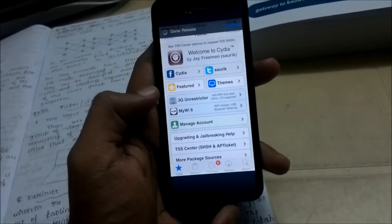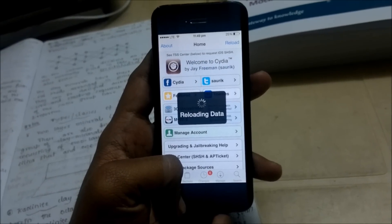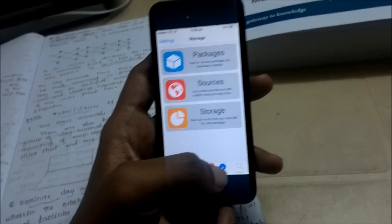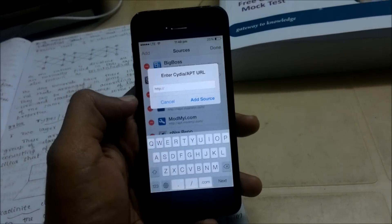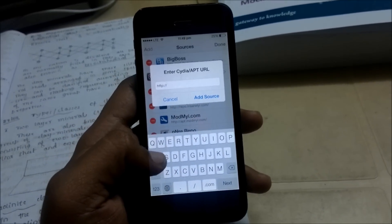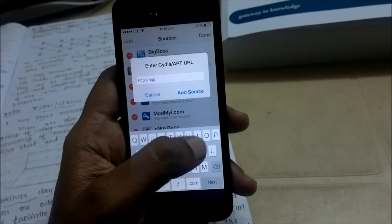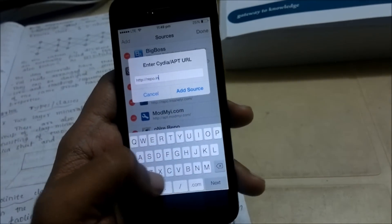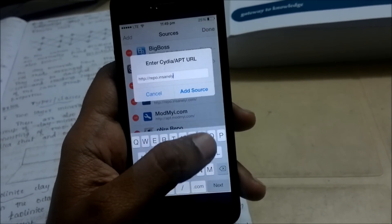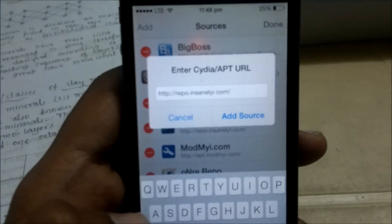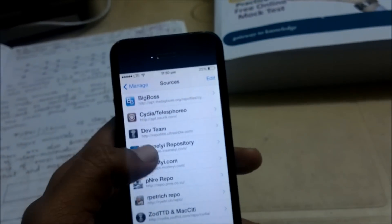To get those tweaks, you need to add a repo. Go to Manage, then Sources, then Edit, and type in the repo URL — that will be in the description below. It's repo dot insanely dot com slash. I already added it, so I'm not going to add it again — it's already here.